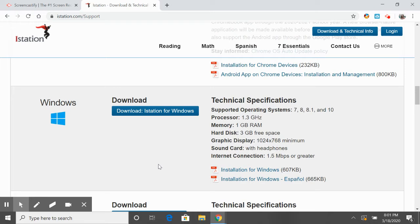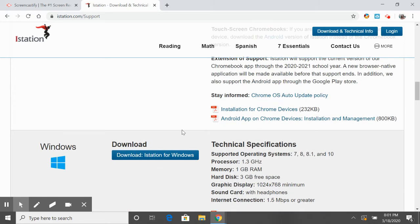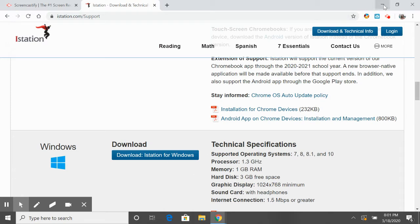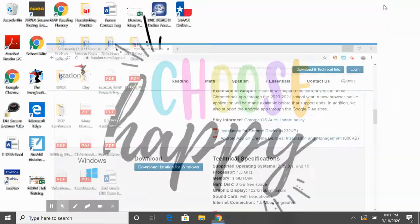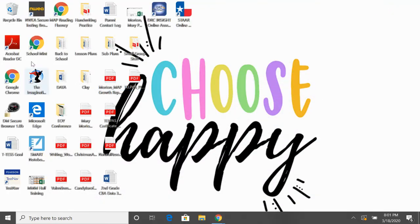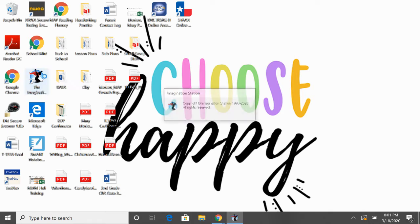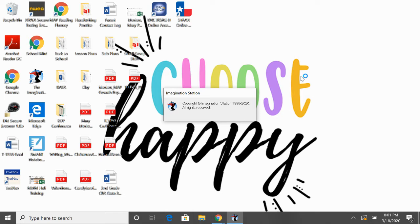Once you get everything ready to go, you're going to end up with a nice little icon like that. That's the iStation icon—kiddos are used to it, so they're just going to double-click on it.